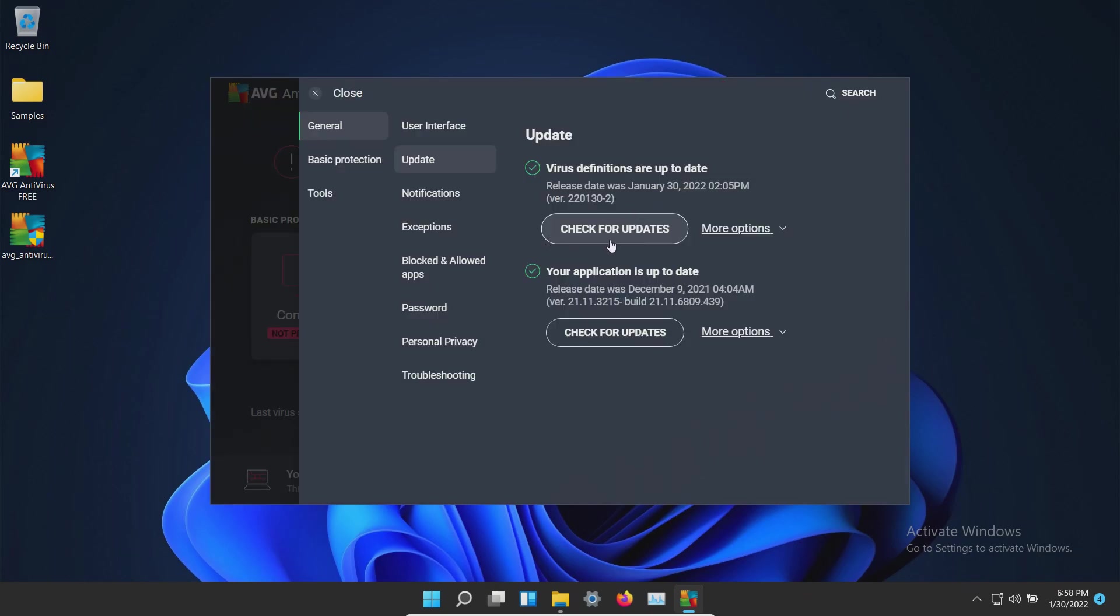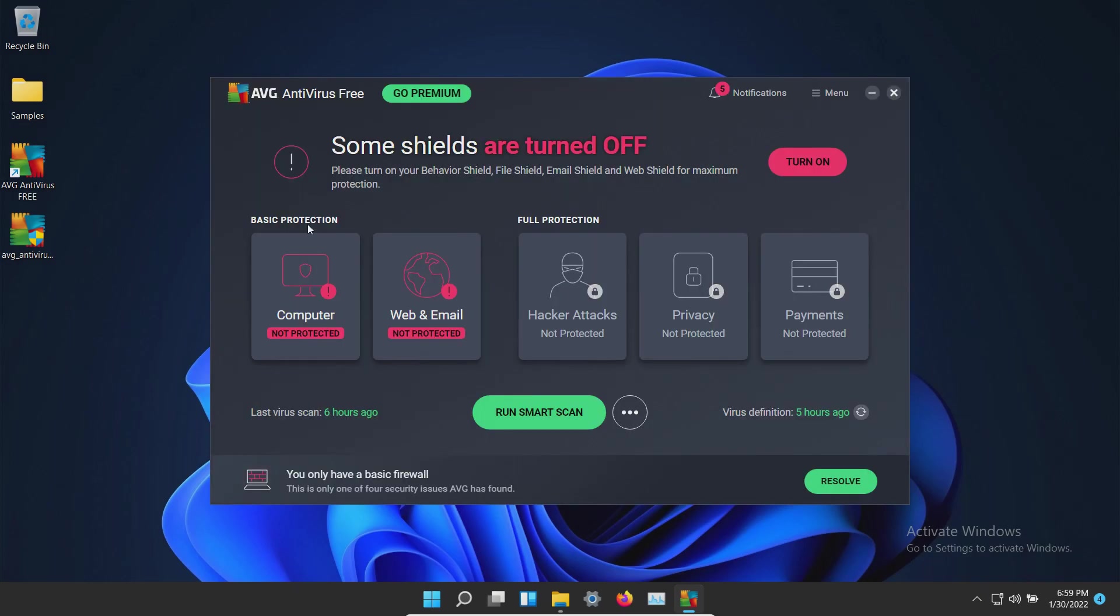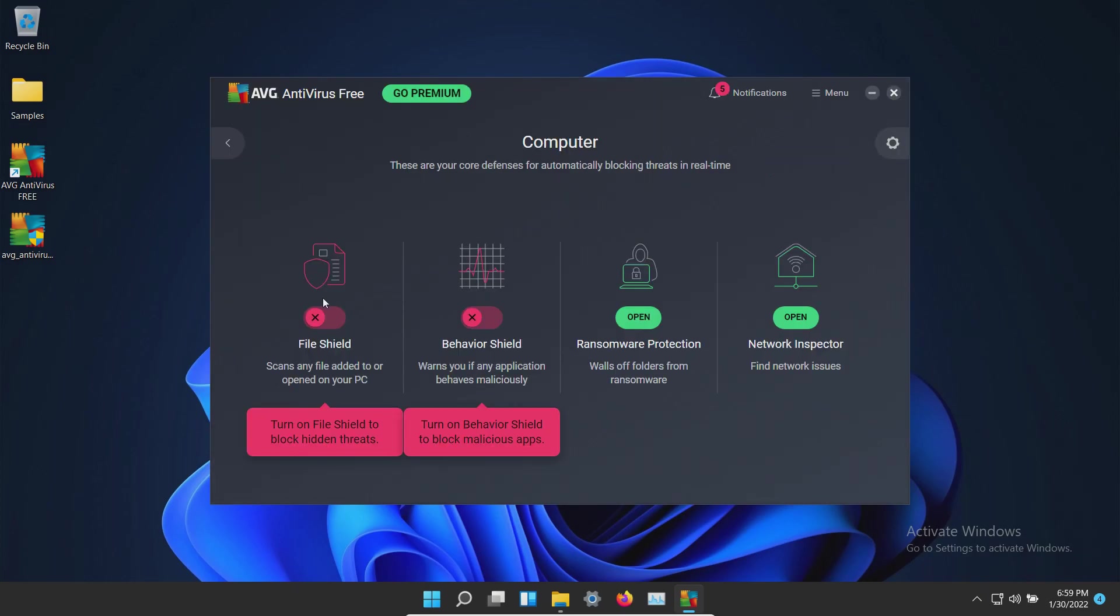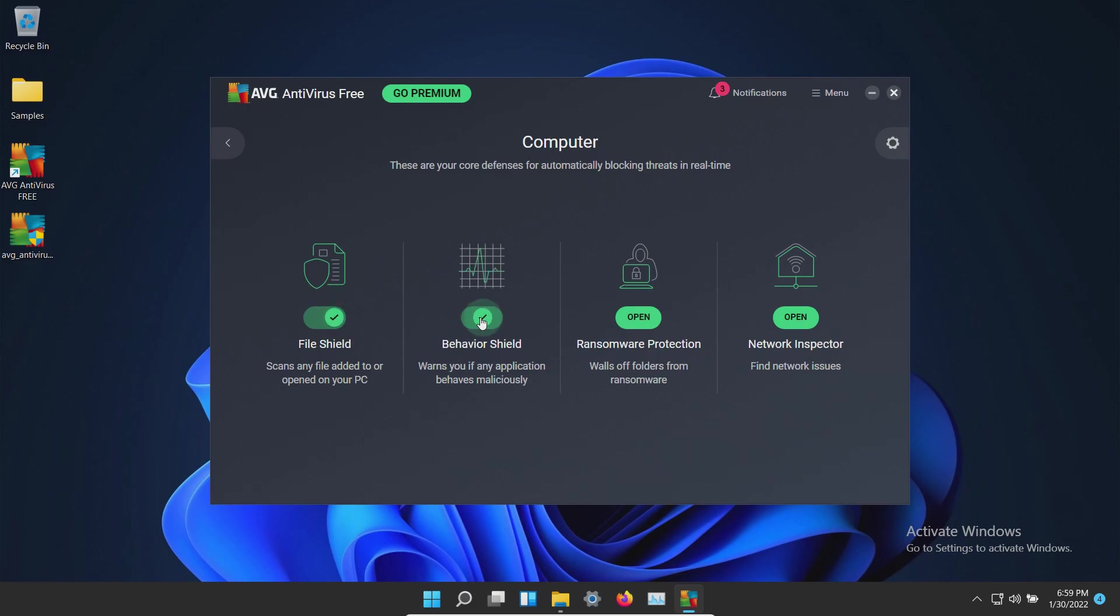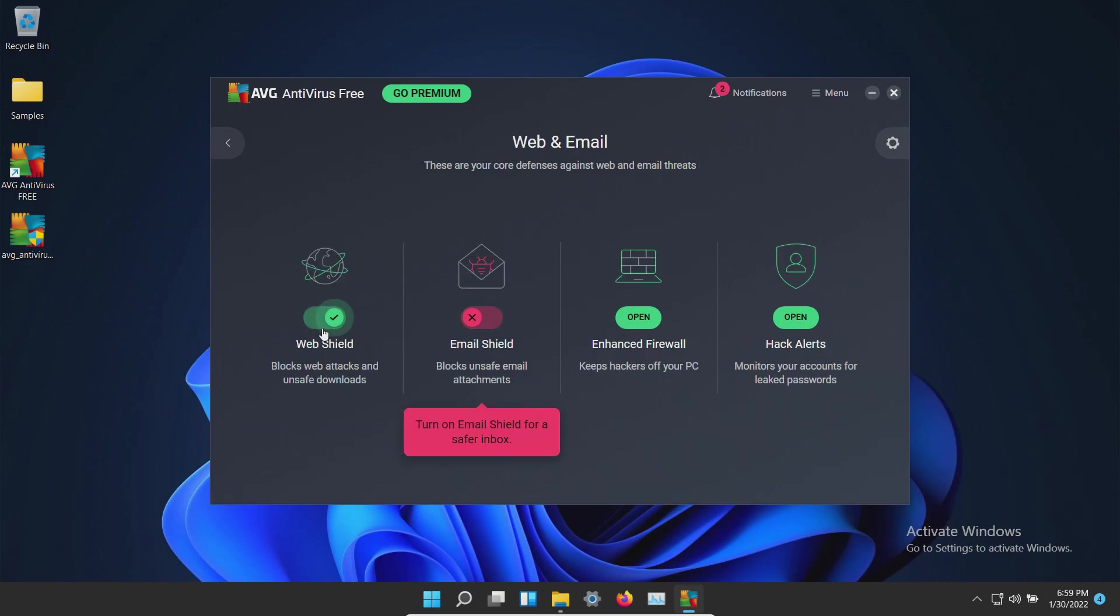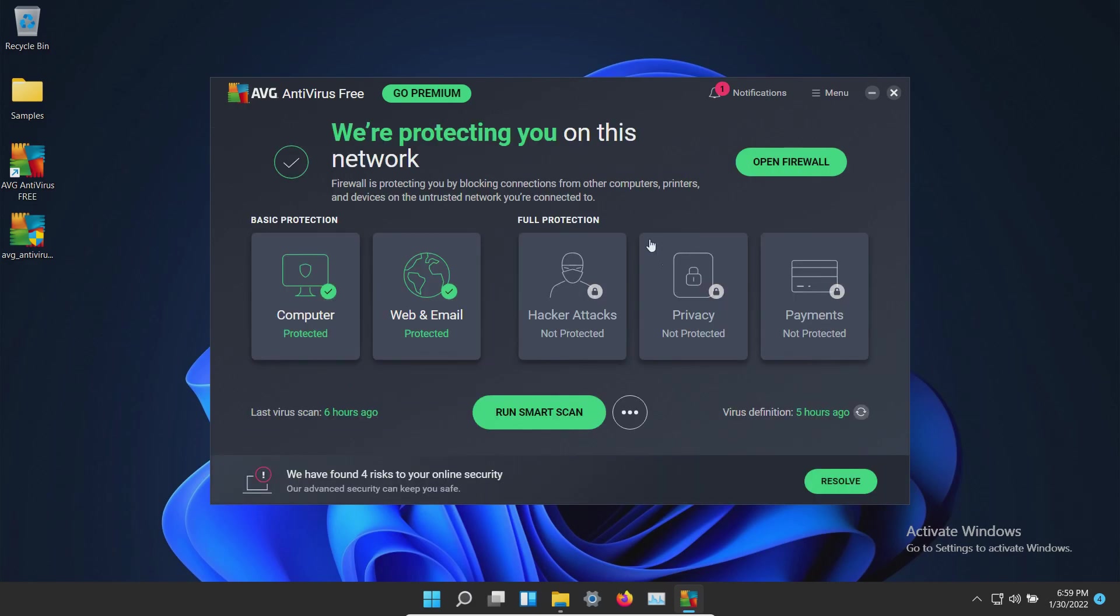Please note that we are up to date and at this point let's go ahead and enable all of the protections. And with all the protections enabled we'll go ahead and let AVG sit here for just a few moments.